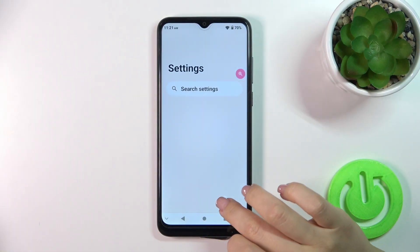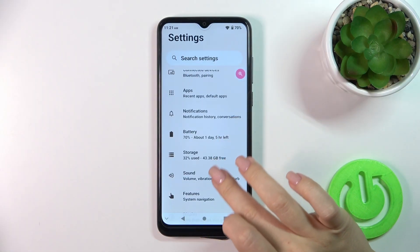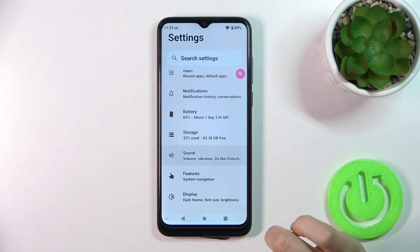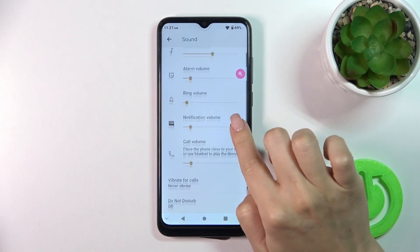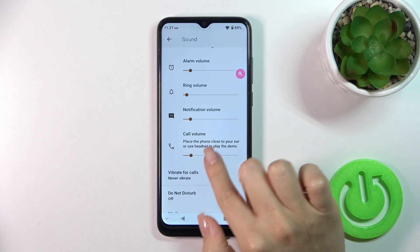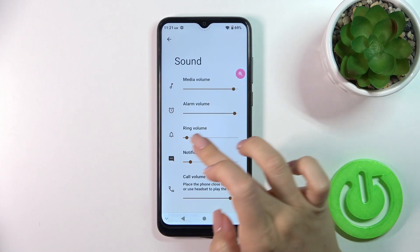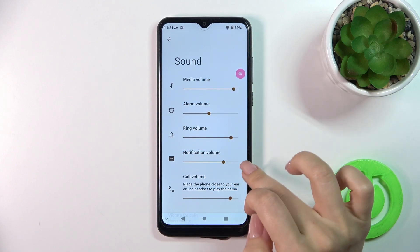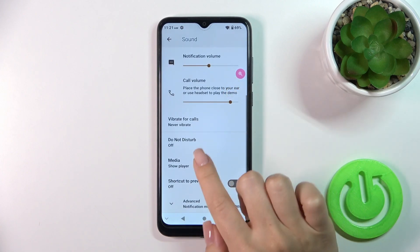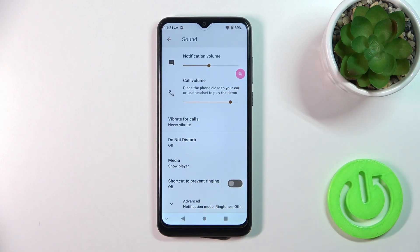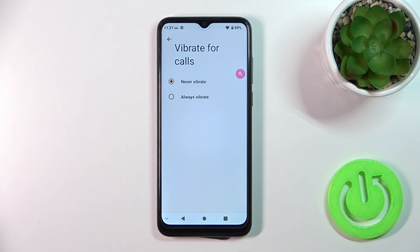Open the Settings app and scroll up to the Sound section. To change media, alarm, ring, notification, or call volumes, slide the dots on each volume panel to the left or right. Here you can also activate vibration for calls, setting it to never vibrate or always vibrate.